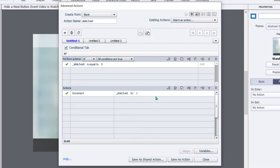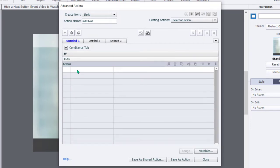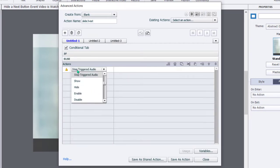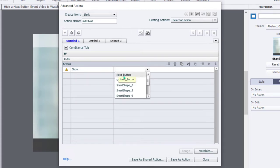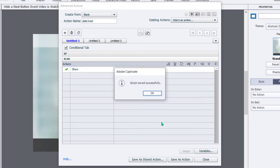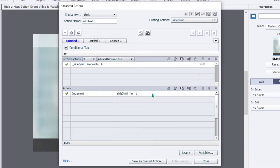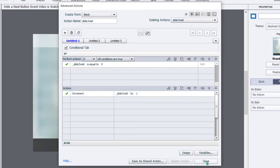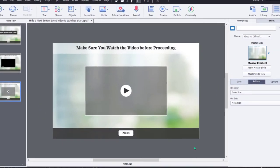If this is the second time you've arrived at this slide, we're going to go down to the Else section, and we're simply going to show our Next button, because if it is the second time you've arrived on this slide, you would have watched our video. So go ahead and make that change. We'll save that as an action. Click OK, and click Close.